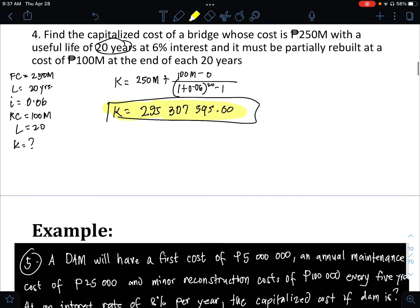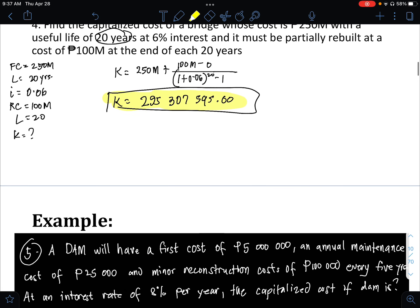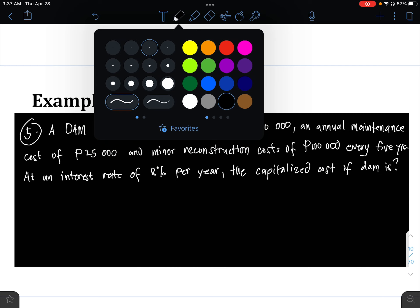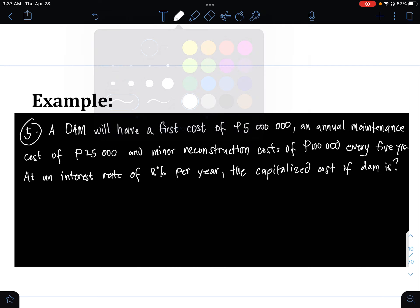Problem number 5 is case number 3. We need to determine which case it is. We have a first cost of 5,000,000 pesos.